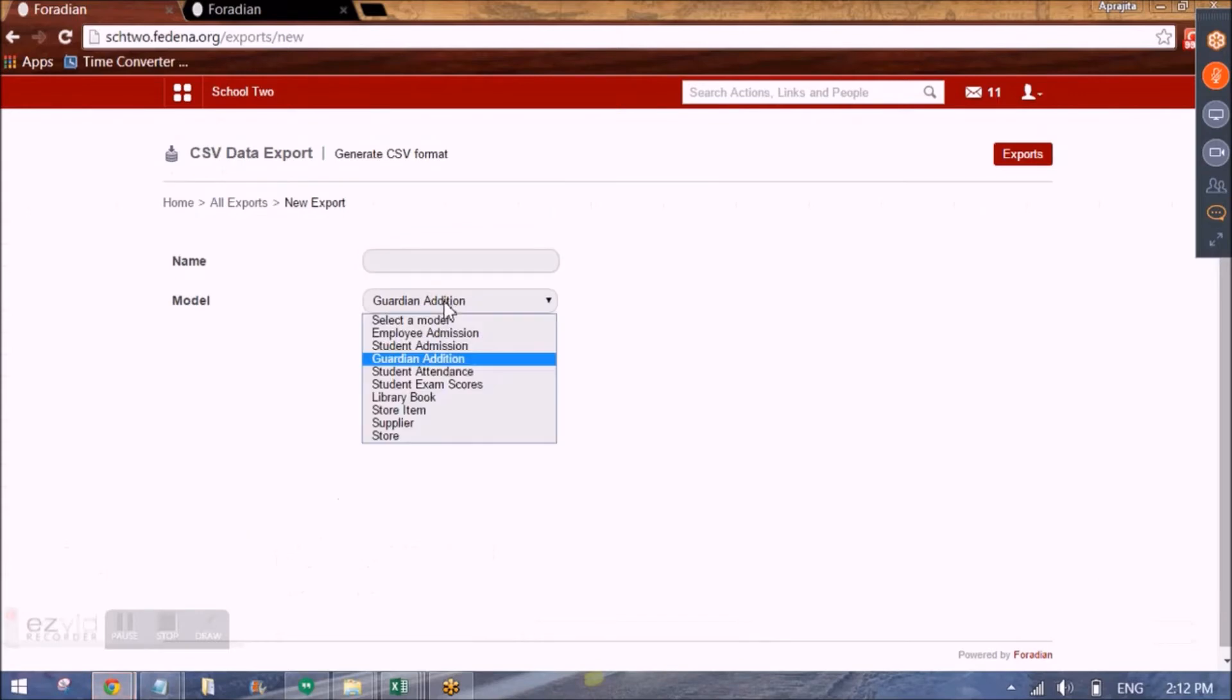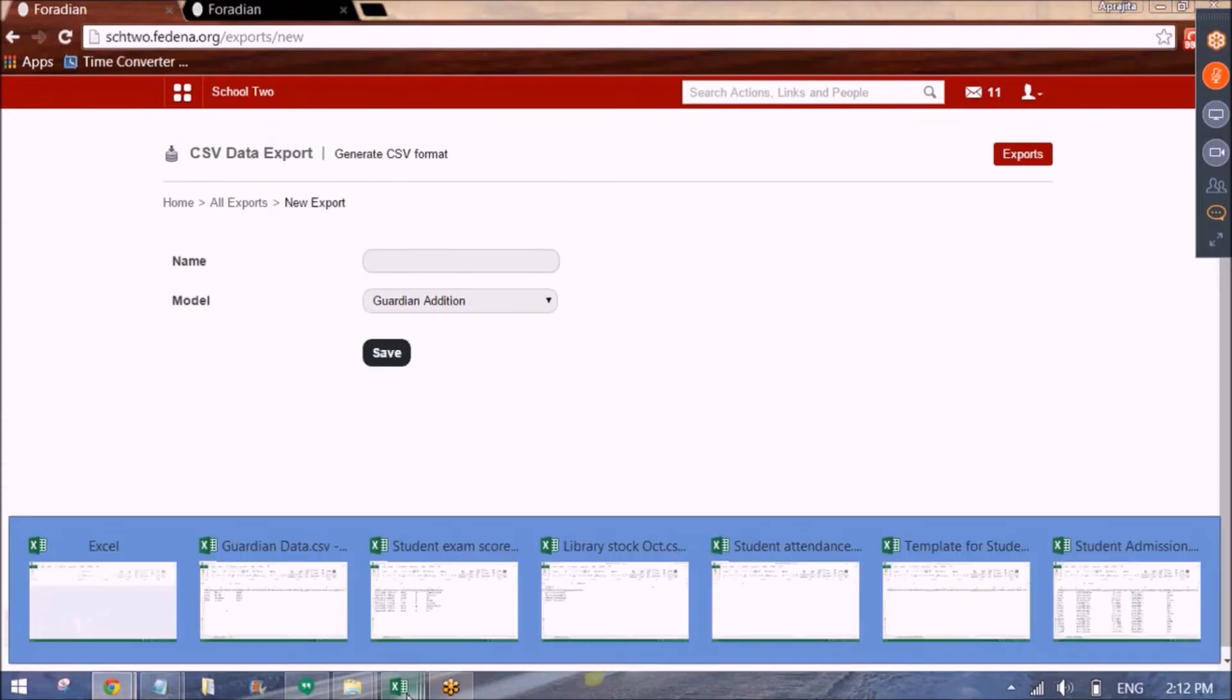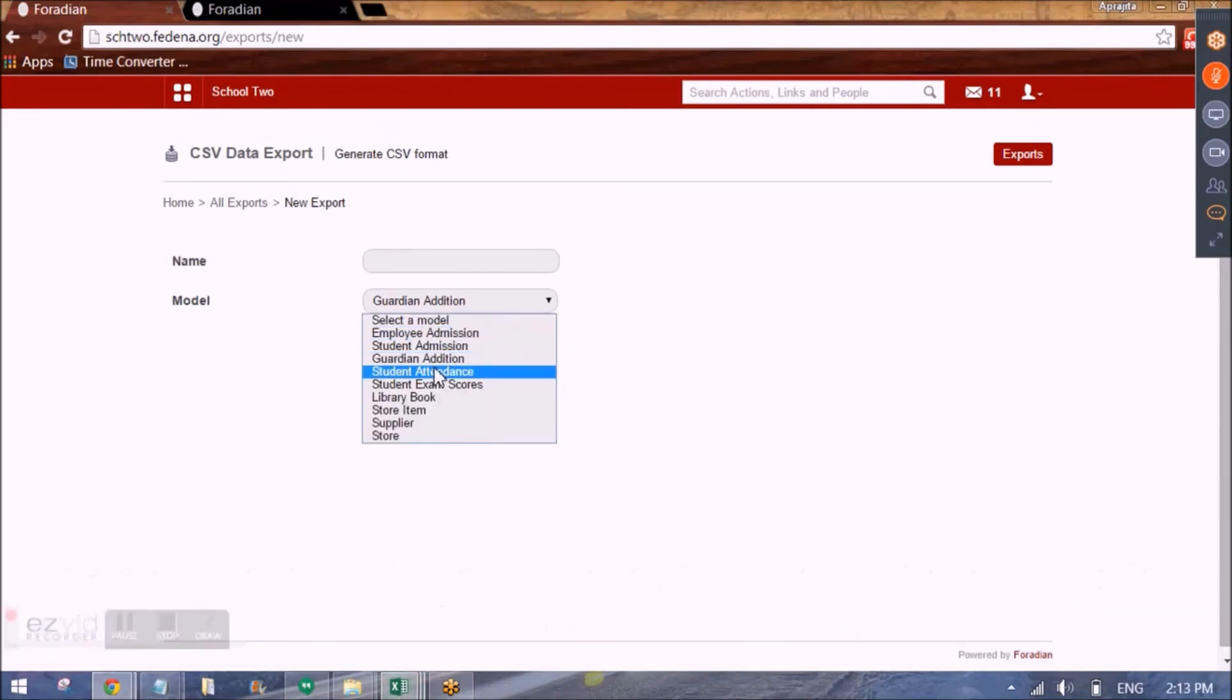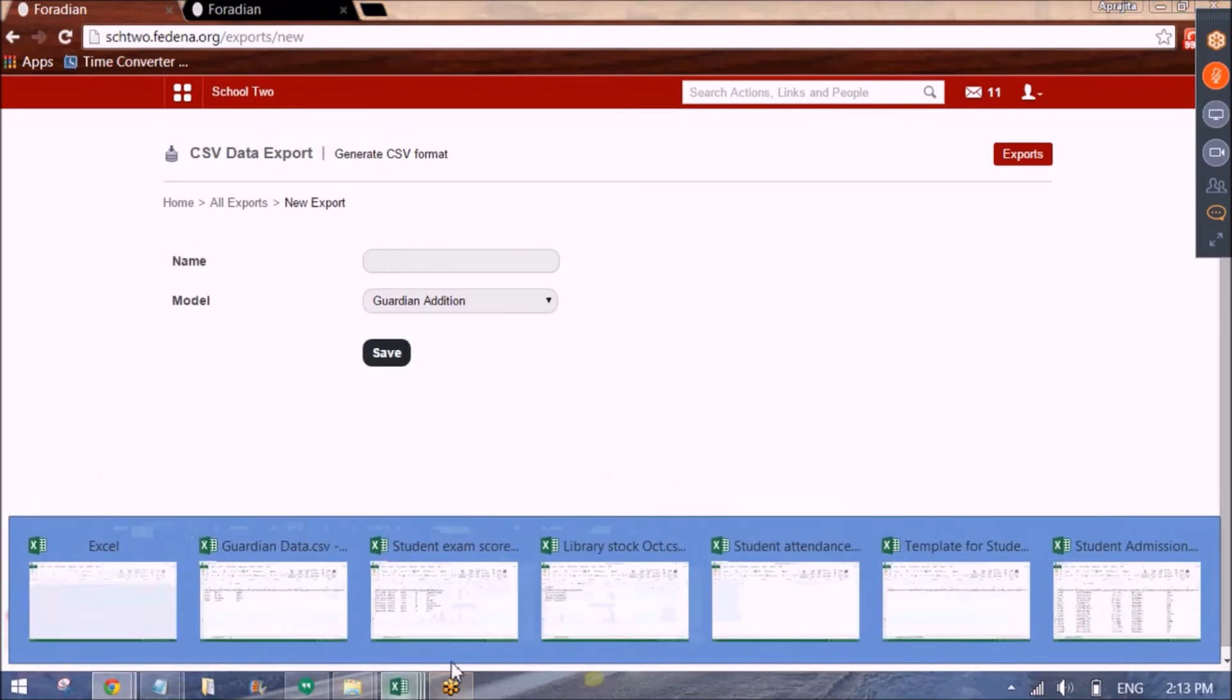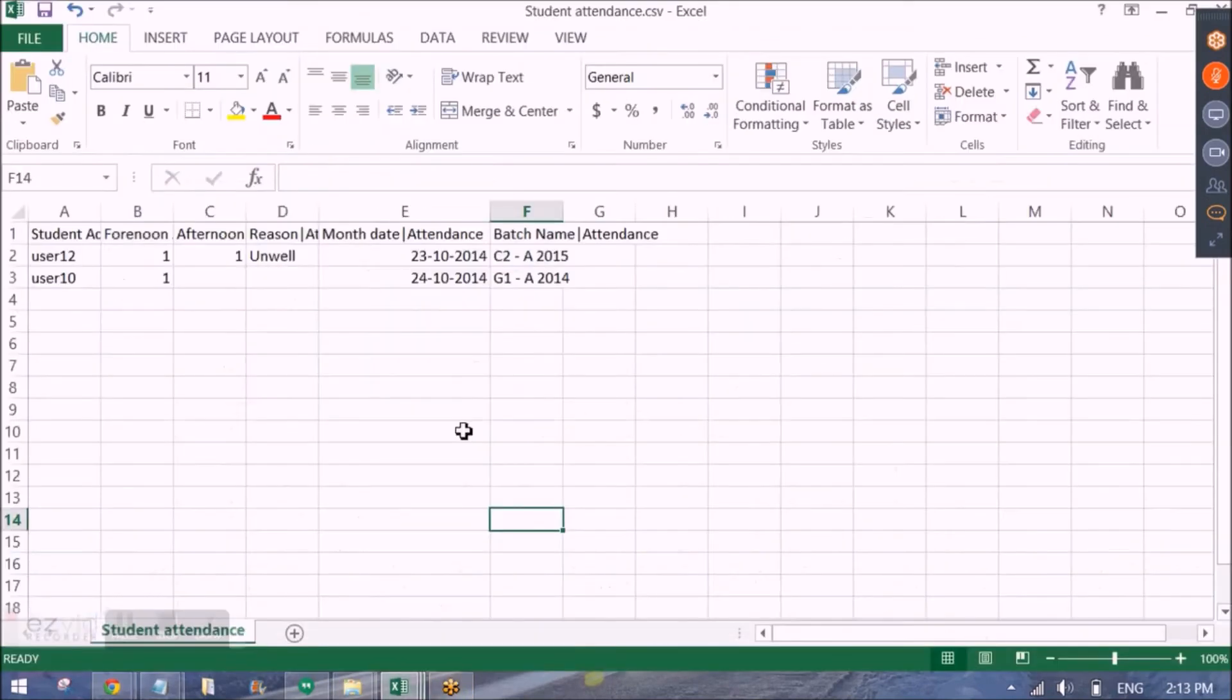So similarly we have other models also available. Employee data. So we can also put employee data in Fedena. And then we have student attendance records. So we can create a template for student attendance. And feed it in like this.